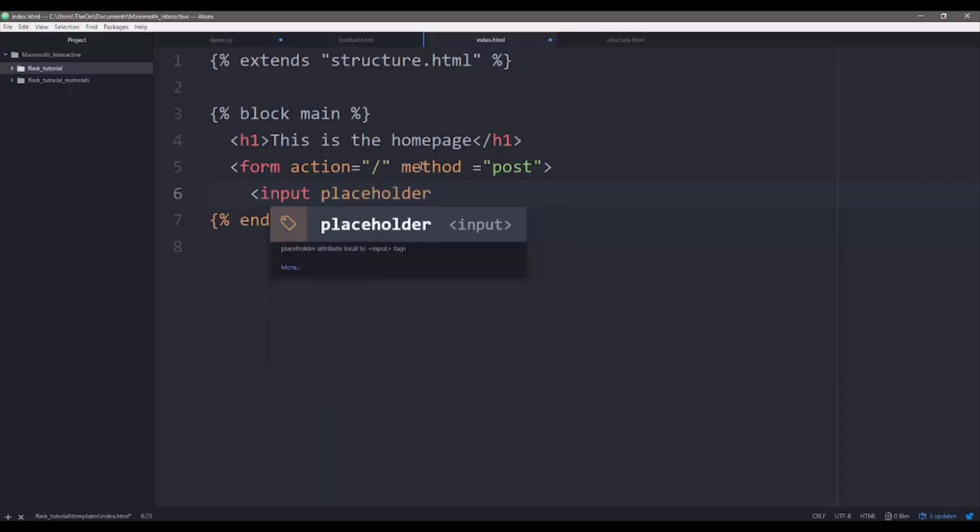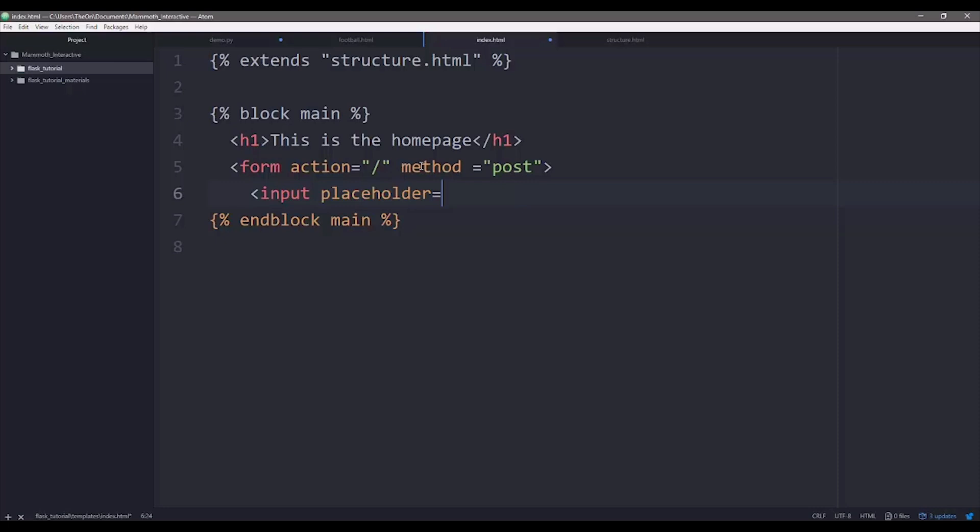So what the placeholder is, is let's say if you're trying to log in to your Facebook page. On the log in section, it's going to tell you, hey, this is where you put your email address in and this is where you put the password in. And usually it has something to say in there. That's the placeholder.